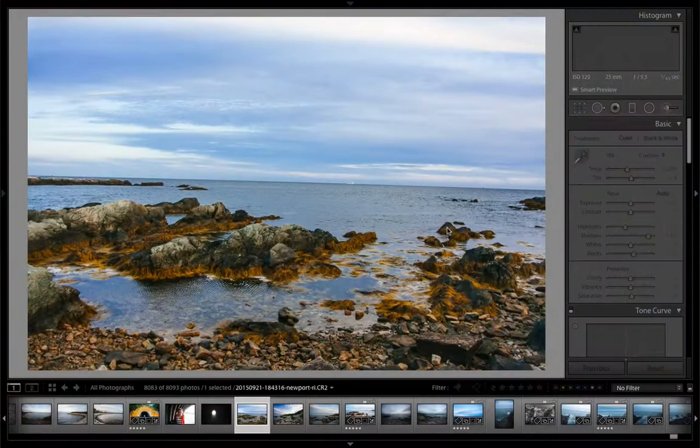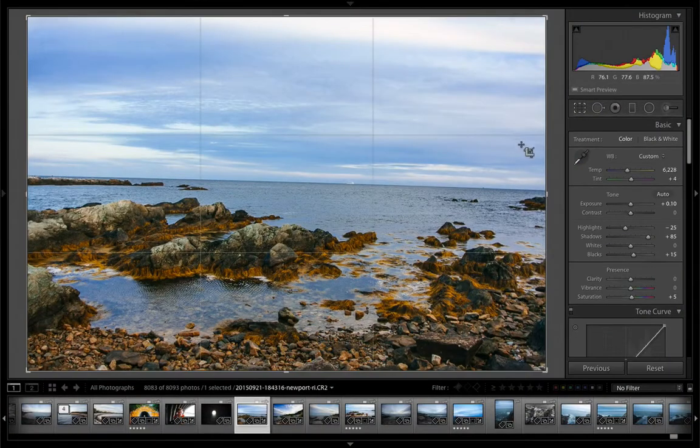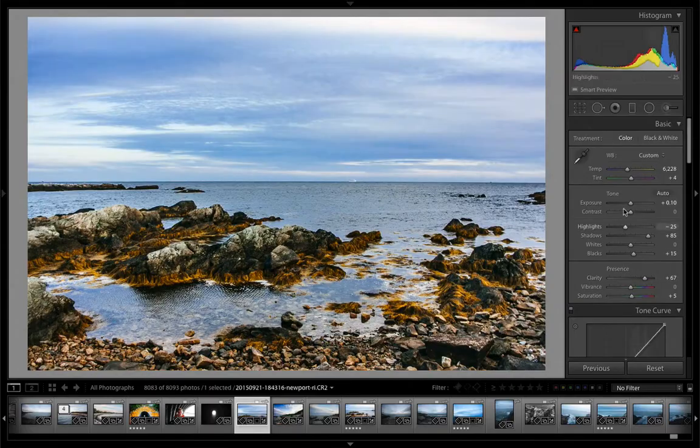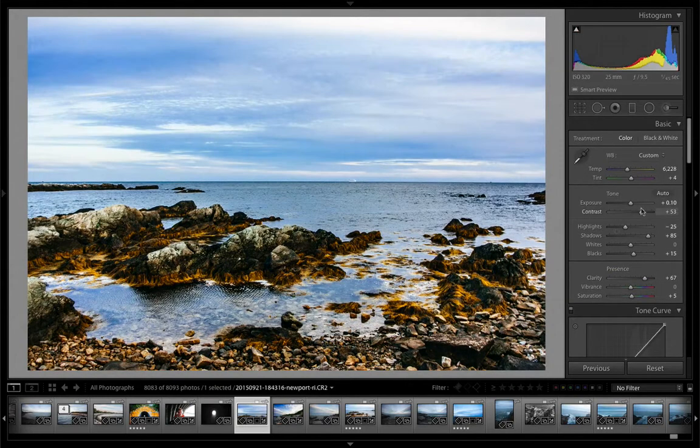In the develop module, it's all about refining the visual look of our images. We can make corrections to exposure with advanced sliders as well as color, detail, and clarity for refining the details in our images.